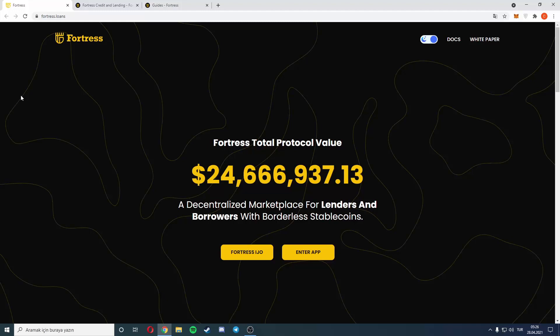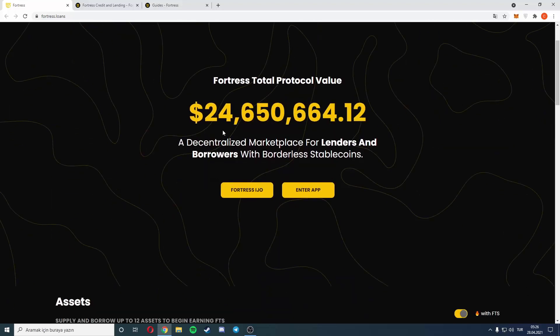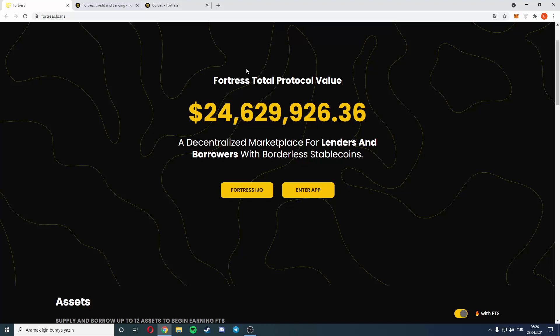Hello guys, welcome to my video. We are on Fortress.loans, this is the new site you will check out. Fortress total protocol value is 24 million dollars. As you see here, a decentralized marketplace for lenders and borrowers with